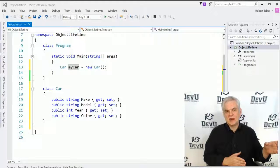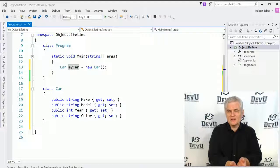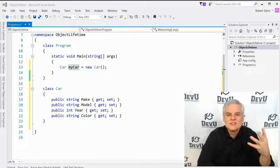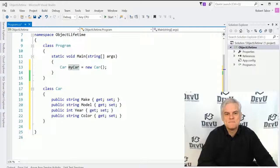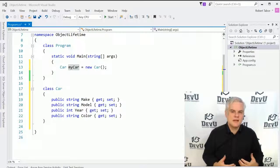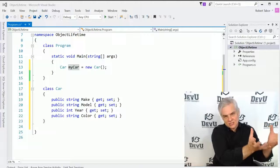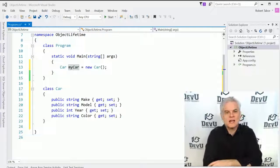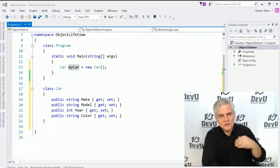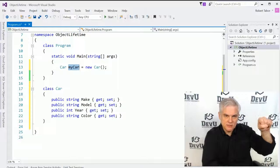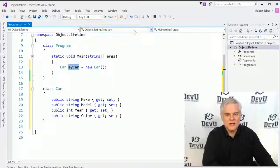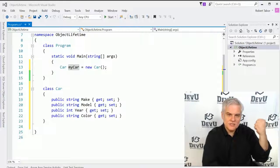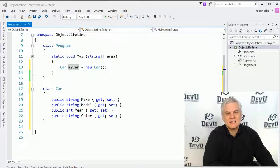Whenever you need to work with that instance of the car class, you just use the MyCar identifier and the .NET Framework Runtime takes care of everything else. It gives you the illusion you're working with the object itself, but in reality you're holding a reference to an address in memory. There's an analogy that helps: if the object is a bucket holding our values, what's returned back to us as programmers is a handle — that's what MyCar is, our handle to the bucket.